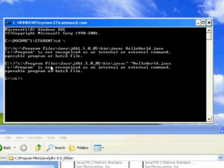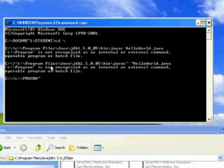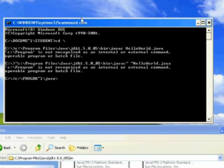C, colon, backslash, capitalize, P-R-O-G-R, is that right? One, two, three, four, five, six, tilde, one. That stands for program files. Backslash, Java, backslash.